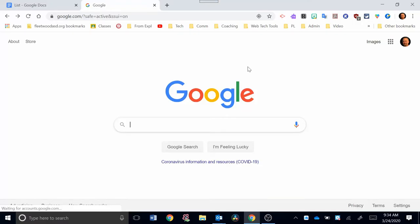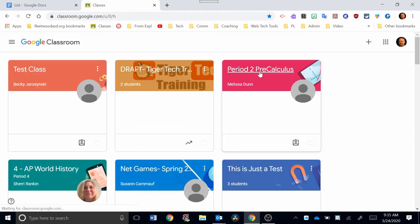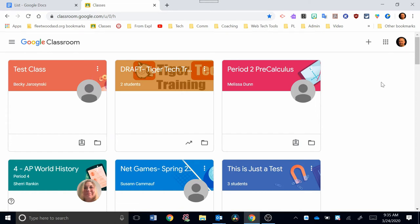So your first step is to find Google Classroom, and you can find that in the apps over here to what's sometimes referred to as the waffle. If you click that, you should be able to find down here the icon that says Classroom. Click on that. When your Classroom page opens, you may see some classes you're already a part of as maybe professional development.